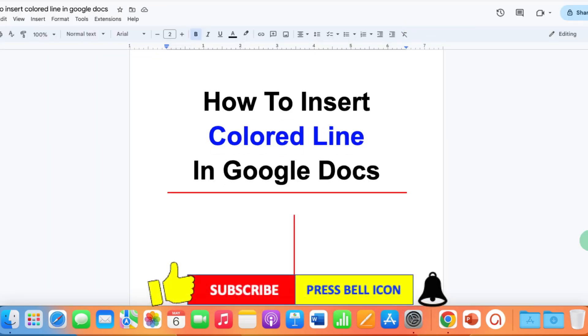Click on that like button, comment below and let me know if this video solved your problem. And don't forget to check out these useful videos related to Google Docs.